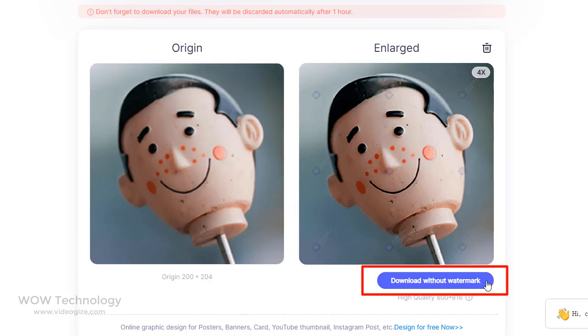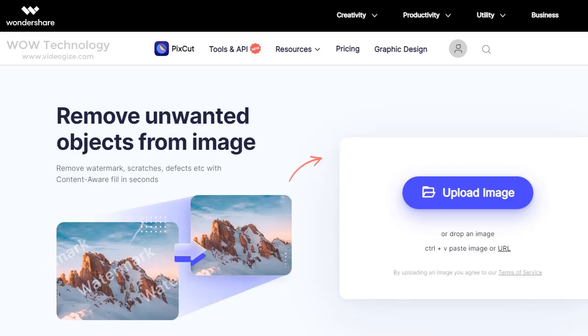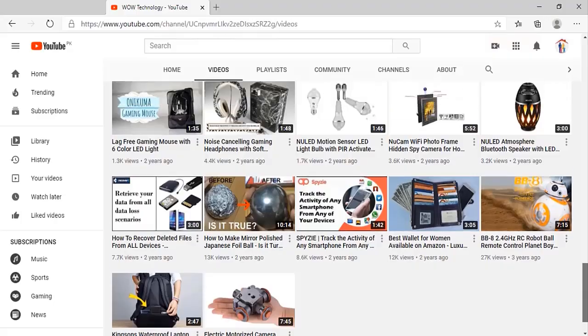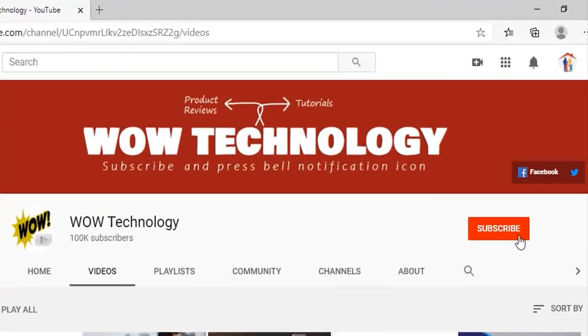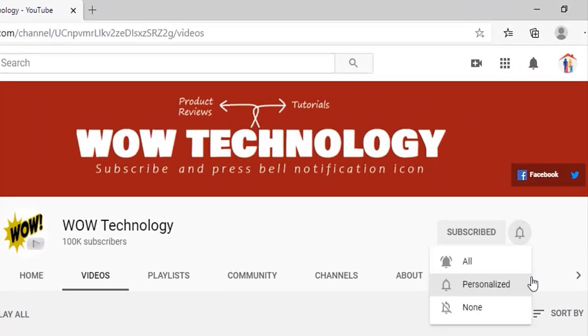So this was Pixcut's image editing tool — hope you liked it. It is free and easy to use. Please follow the link in the description, and don't forget to subscribe to our channel and hit the bell notification icon for more updates.